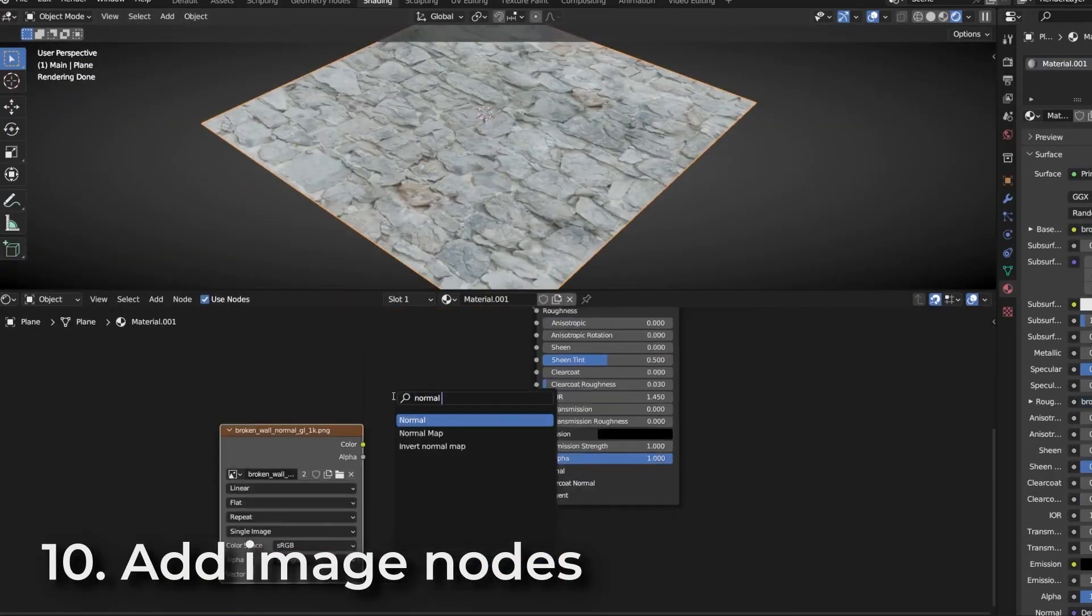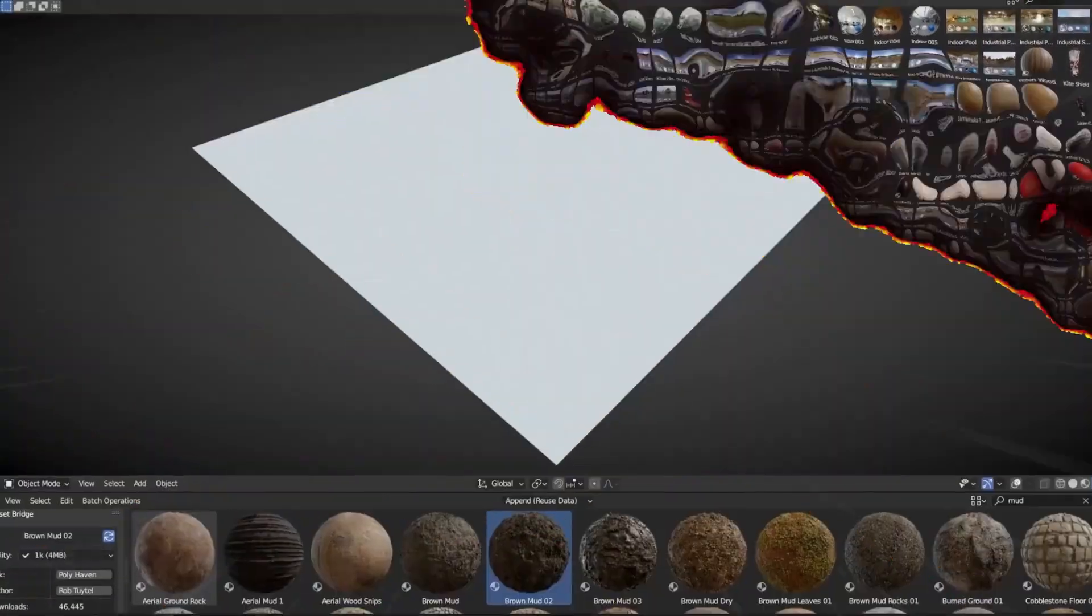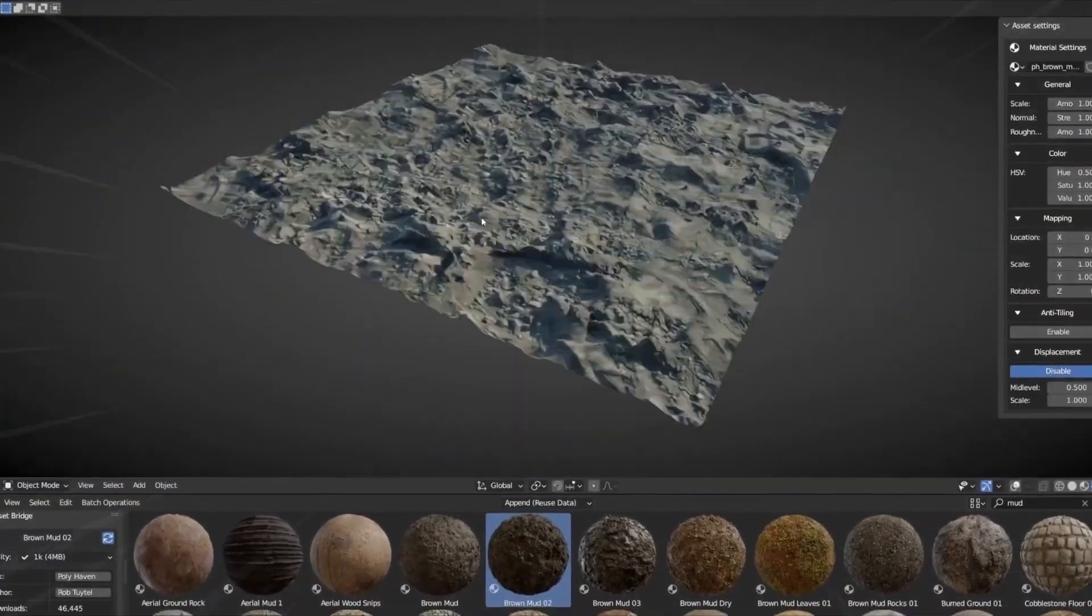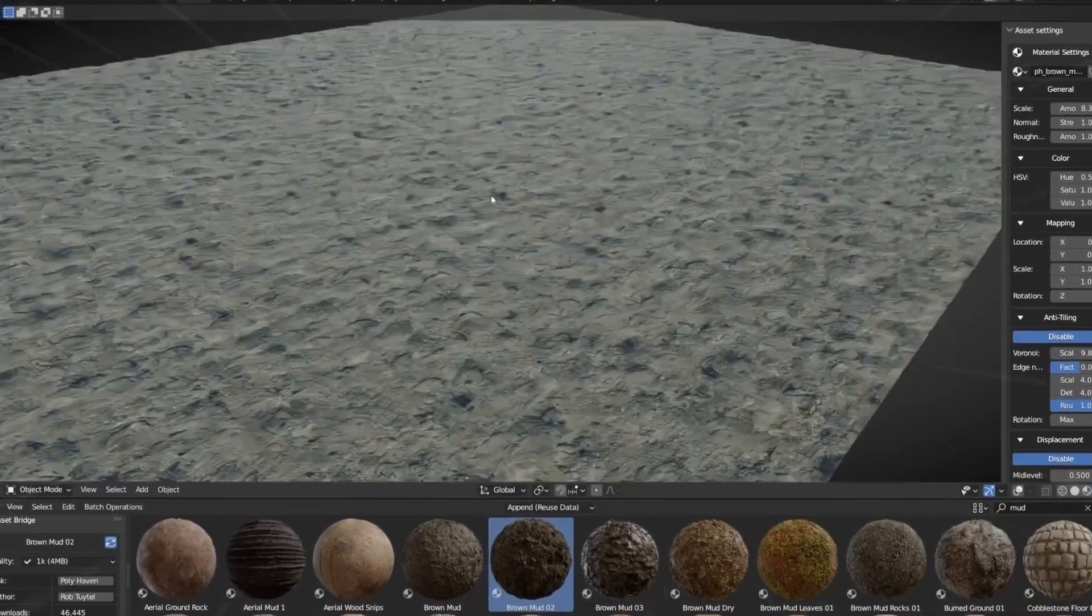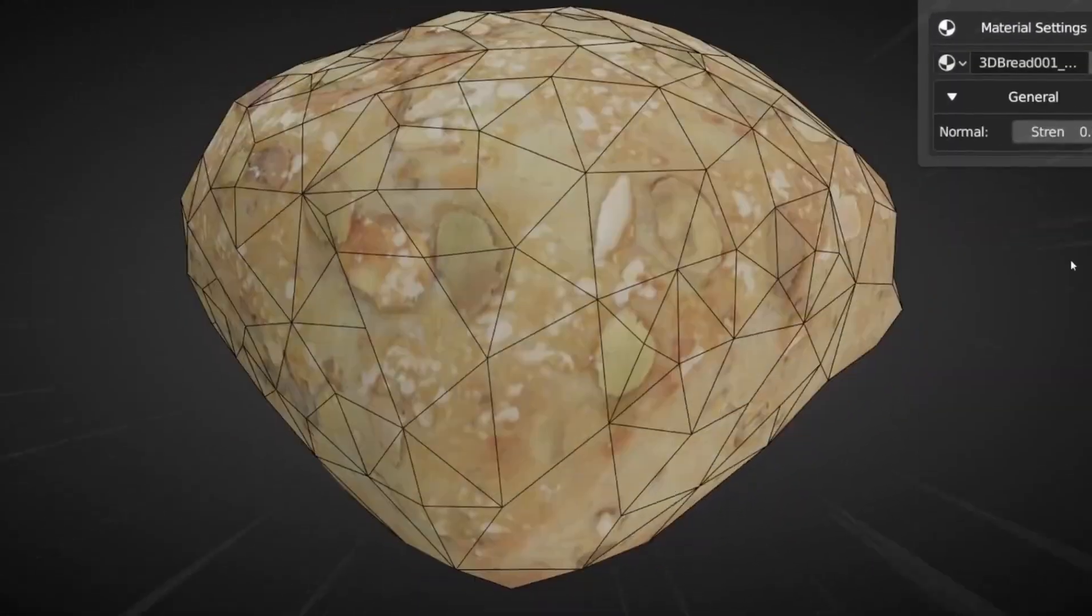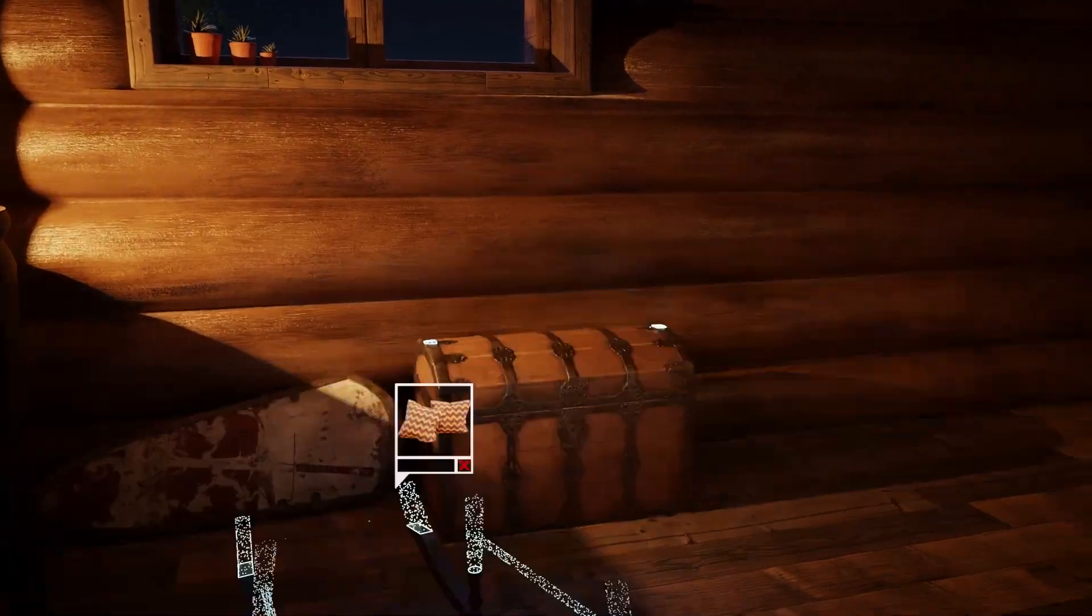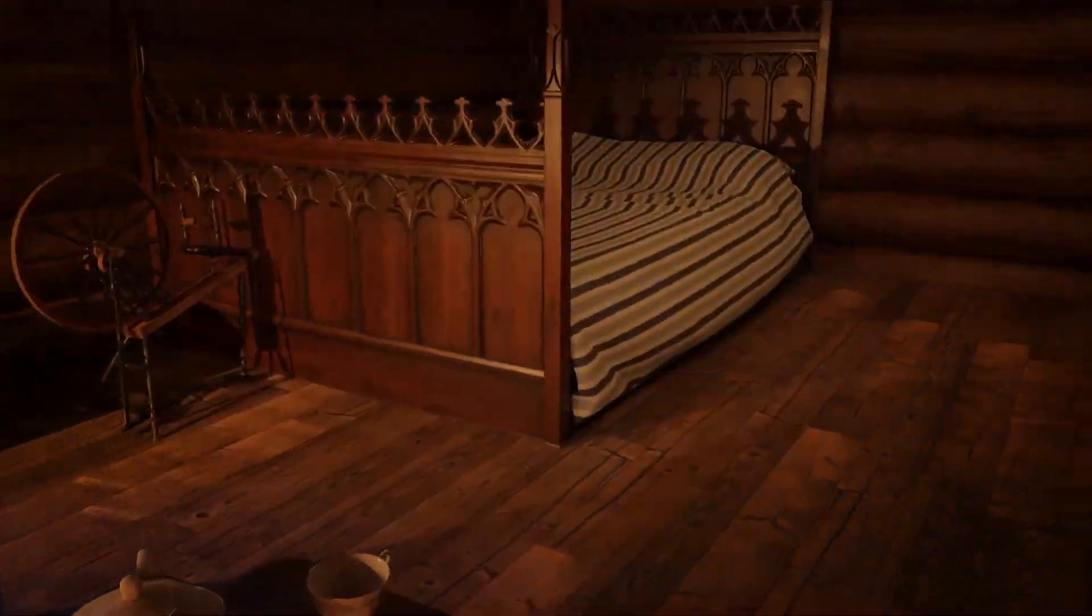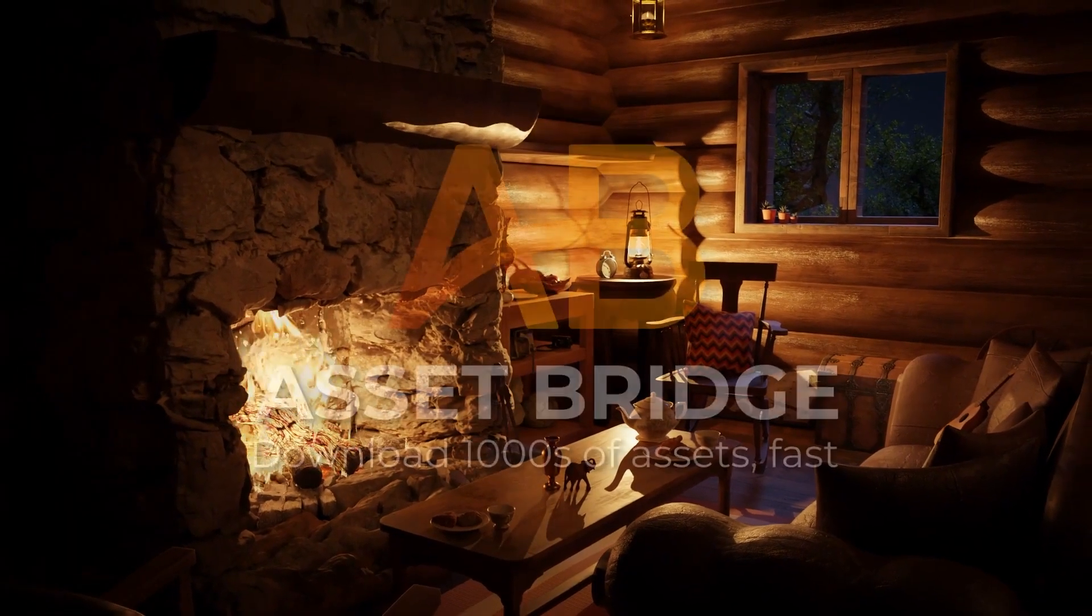What this add-on does is scale that process down into a few clicks. Basically what it does is goes to these websites and scrapes the websites for the render previews of the different models, brings them into the asset browser. It takes full advantage of the asset browser that comes shipped with Blender, categorizes them properly similar to how the websites categorize their models.